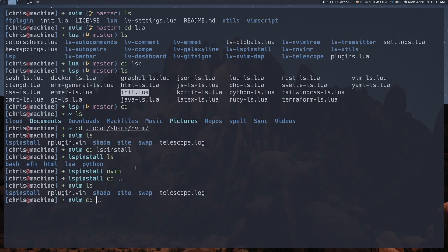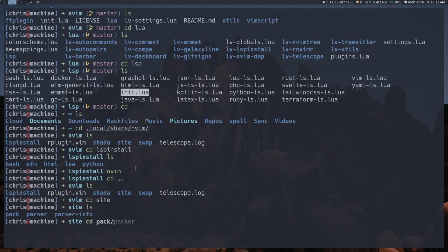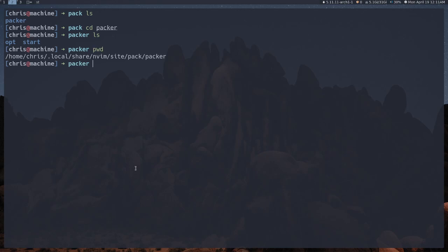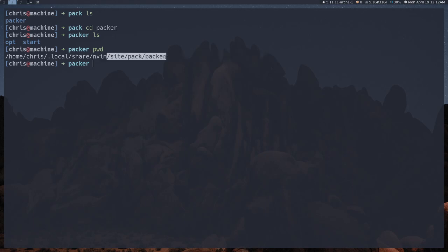If you go into site, then pack, then packer, you'll see opt and start. Start is where all of your plugins go — this is the place for them. If we do PWD, it'll be in home/[user]/.local/share/nvim. The .local/share is the XDG data directory — this is where the data for a lot of your programs goes. Under site/pack/packer, if you're using packer, is where all your plugins are going to be.